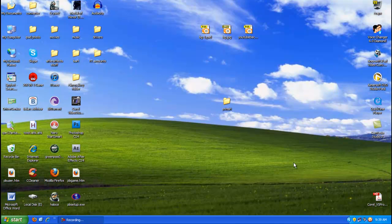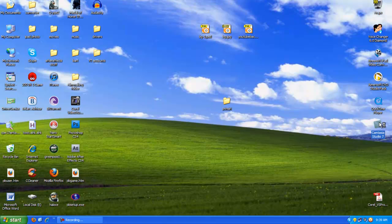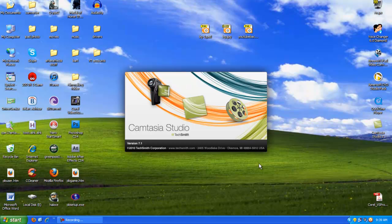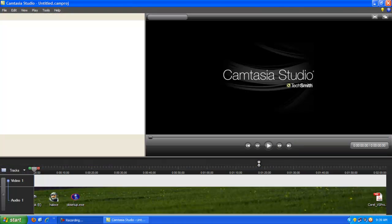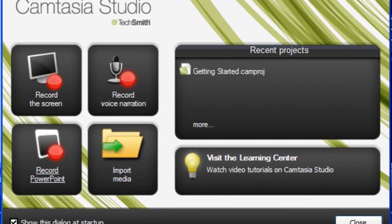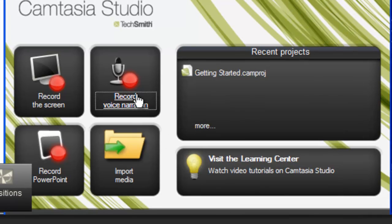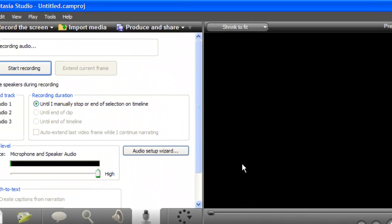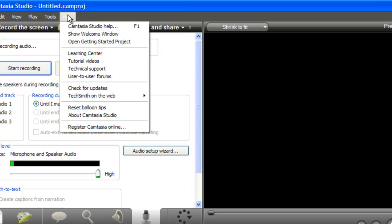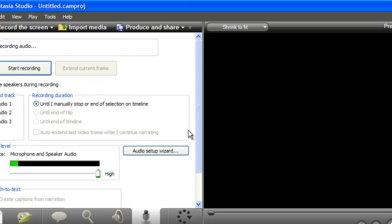Open up your Camtasia. Now you're going to get this greeting window. There's record voice narration - that's the one you want. If you have this open already and you don't see this window, just go to help and then show welcome window.